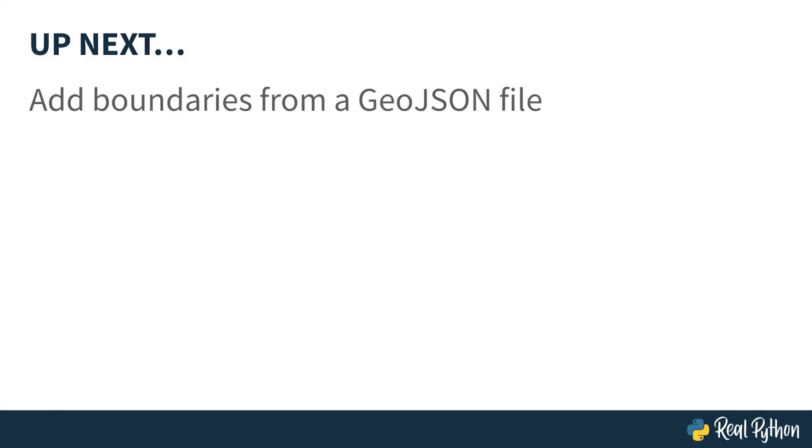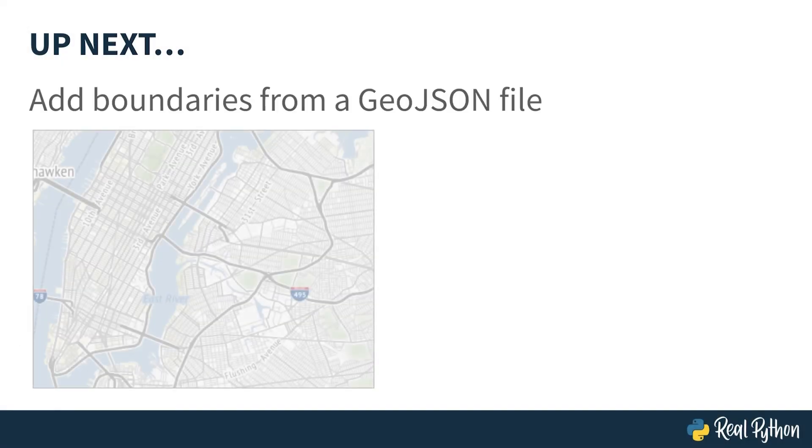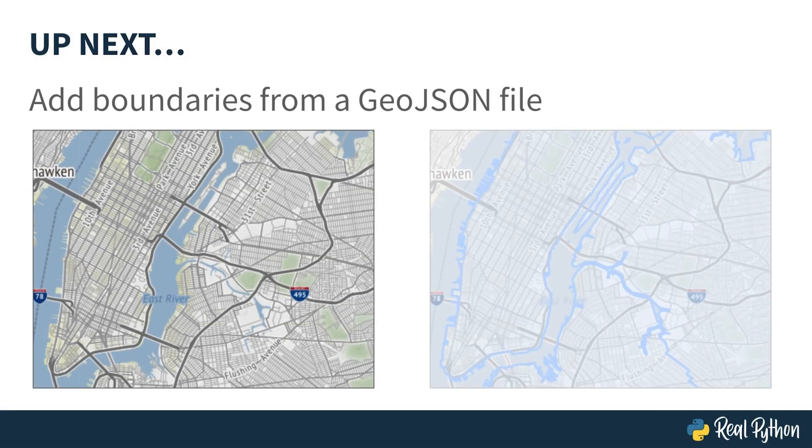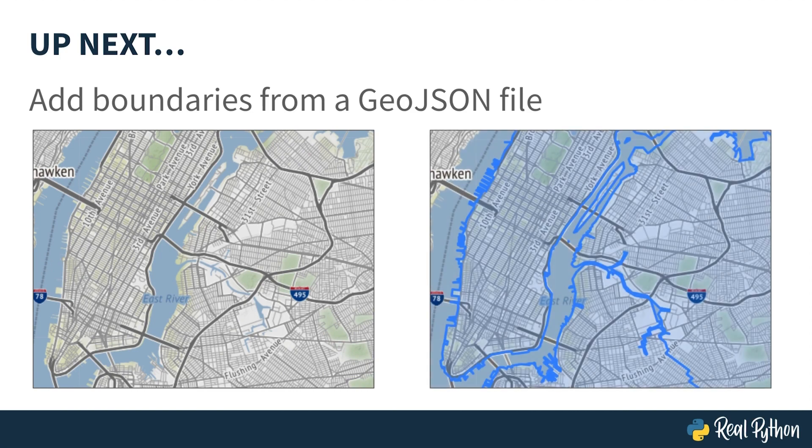You now know how to focus your folium map on a specific region by adjusting its geolocation and zoom. Up next, you'll learn how to add geographic boundaries to your map by layering in data from a GeoJSON file.